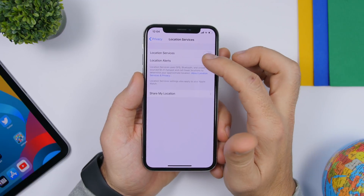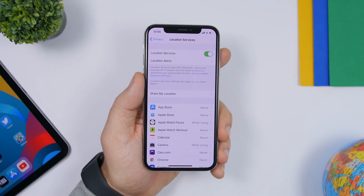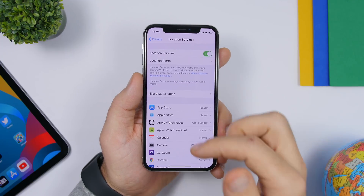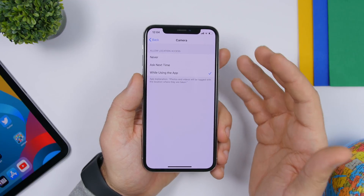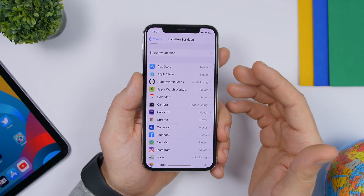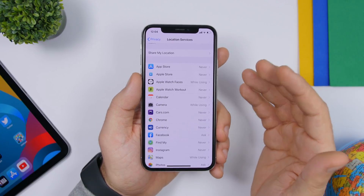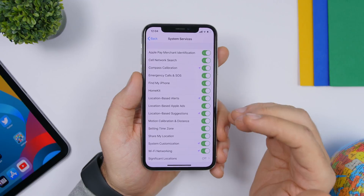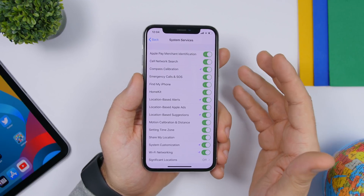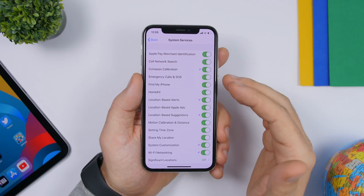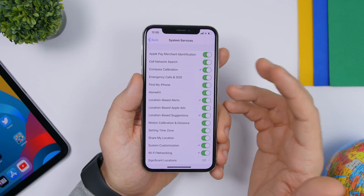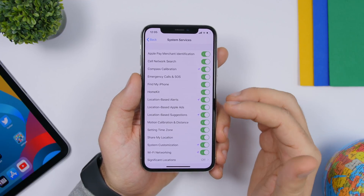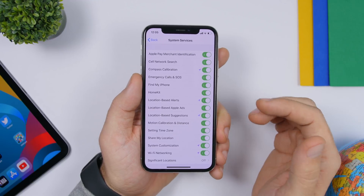Under Privacy you will find Location Services. Take a look at the apps that have permission to your location, which consumes a lot of battery. Turn it off for apps you don't need and set it to 'While Using the App' for the ones you do. Scrolling down, go to System Services to see all system services using your location. Turn off the ones you don't need — leave on Emergency Calls and Find My iPhone, but things like Setting Time Zones are not really necessary.